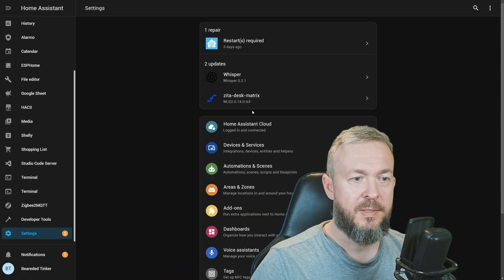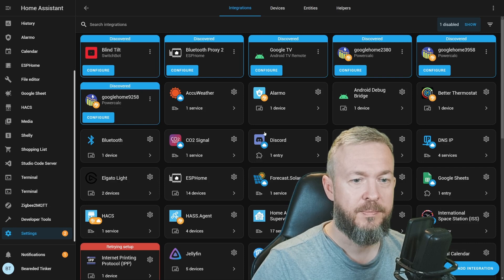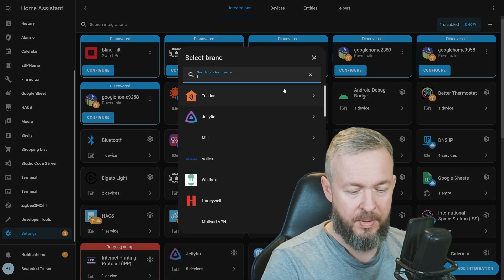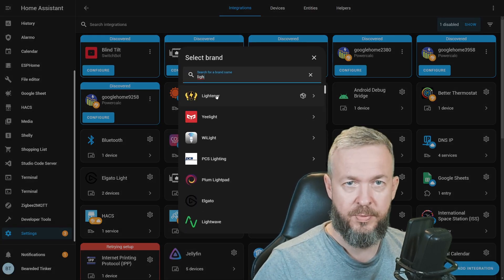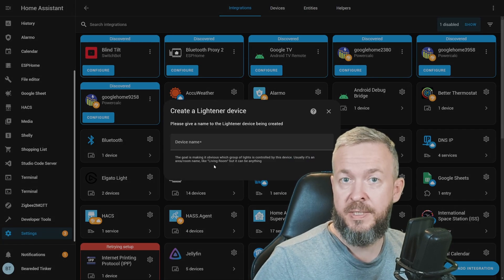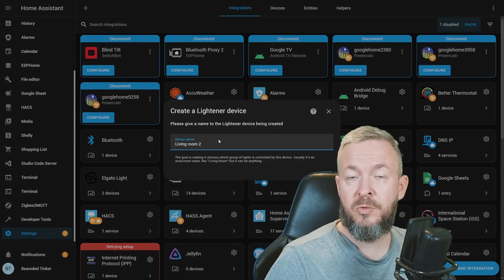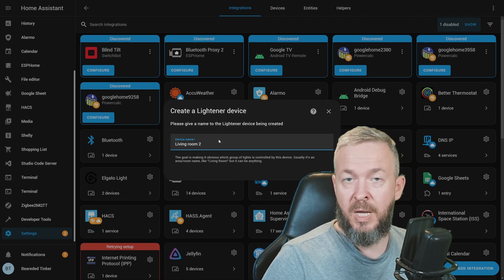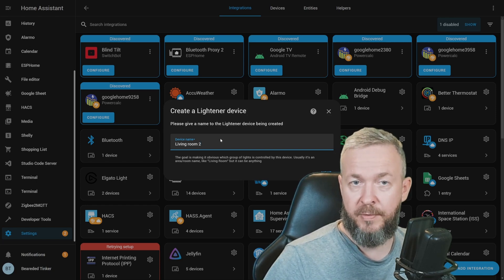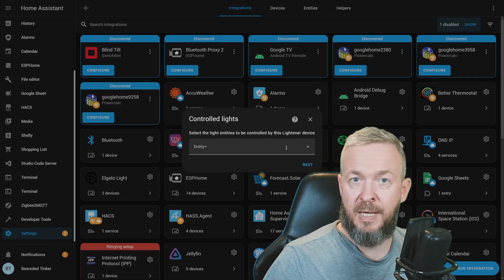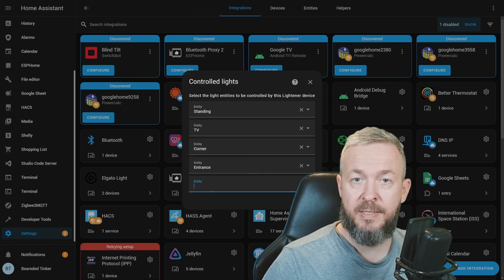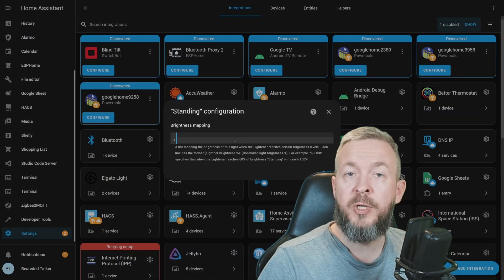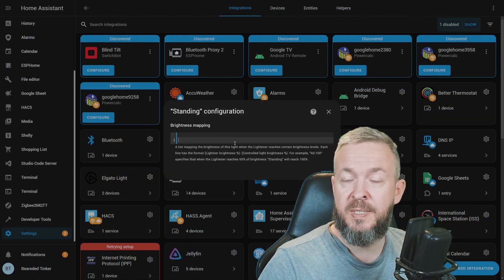Go to Settings, Integrations, Add Integration, Type Light, and select Lightener Group. Give a new virtual device name. It will be easy for us to see a difference between the existing living room and the new living room group I've created. Let's select all the entities and let's click Next. Now, let's configure each of the individual entities or lights.